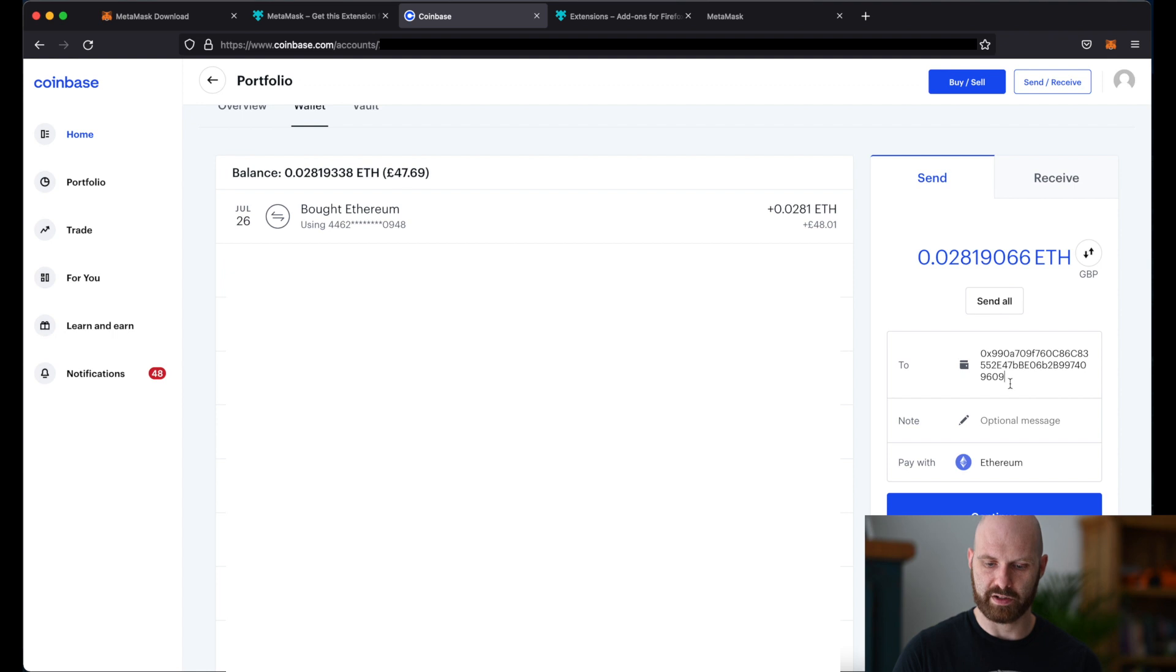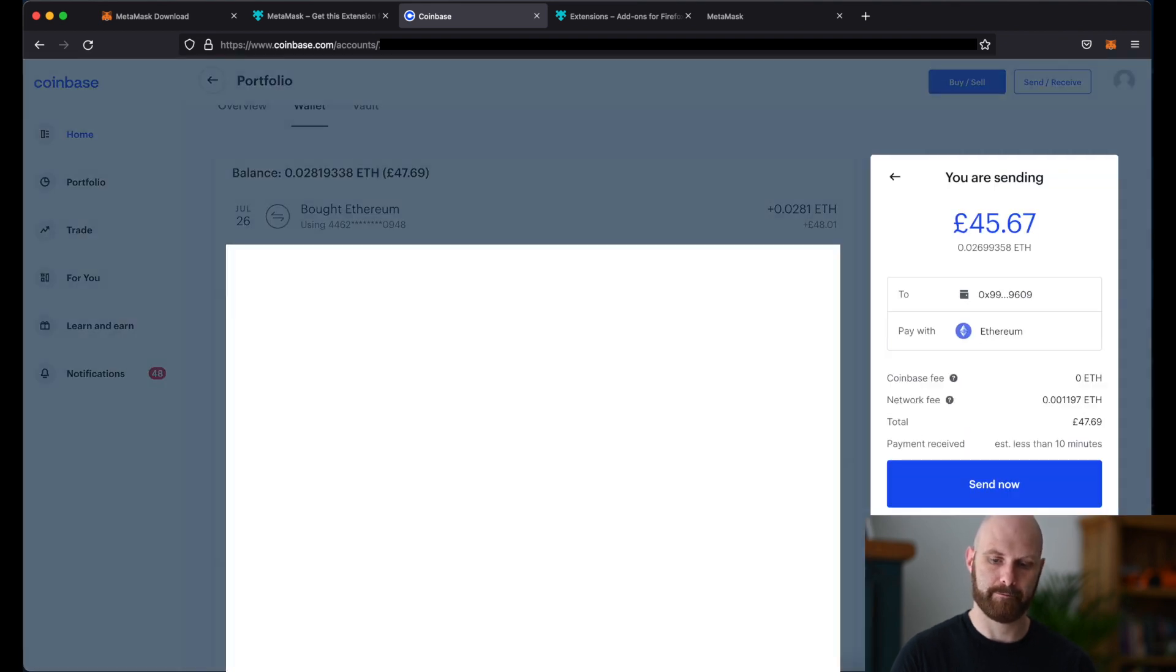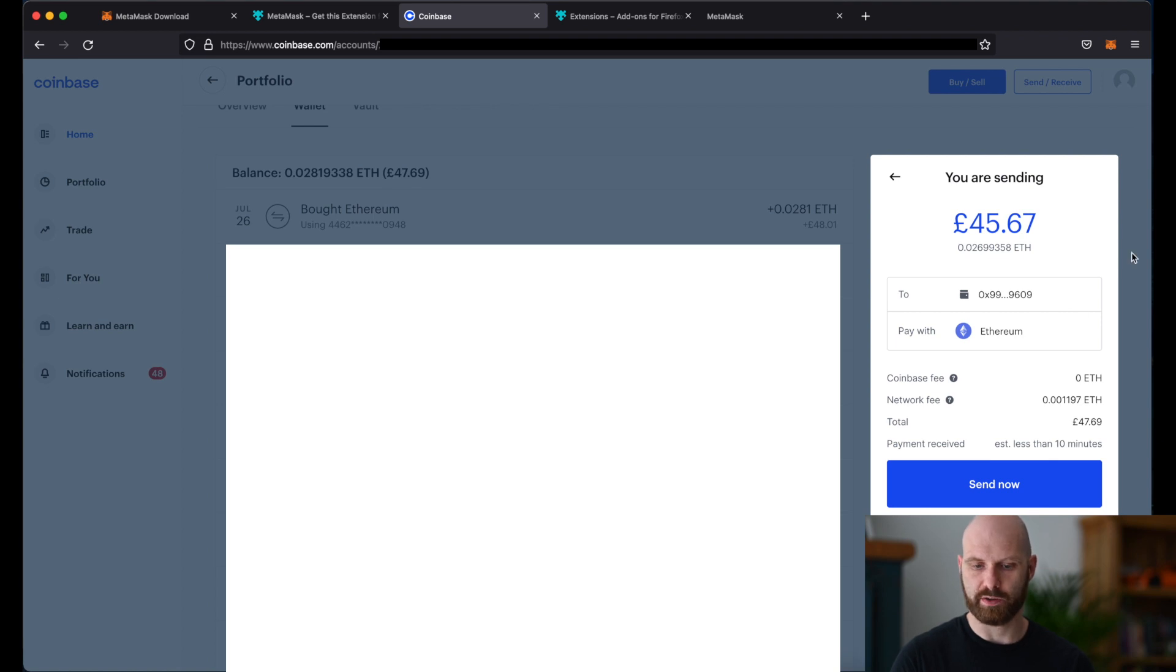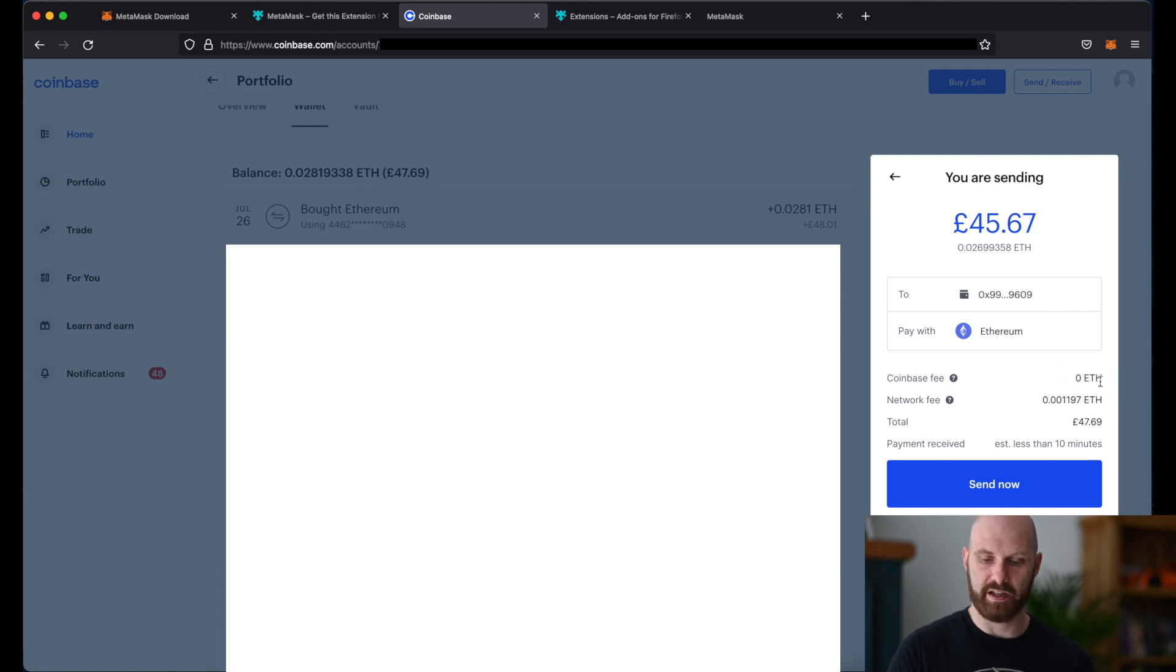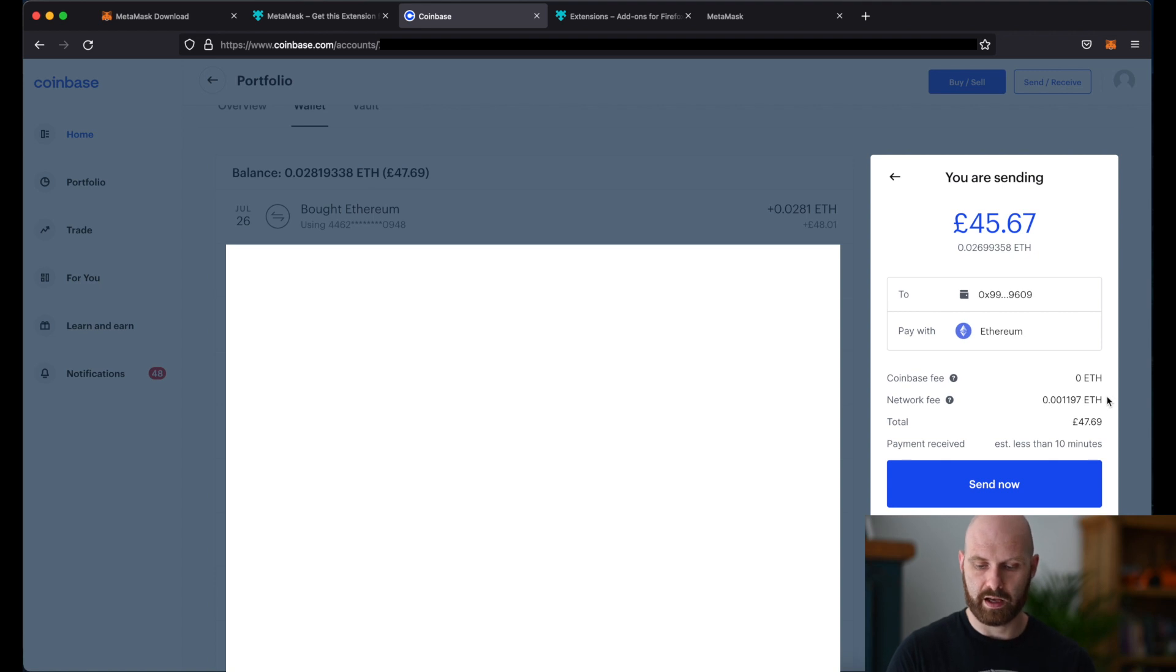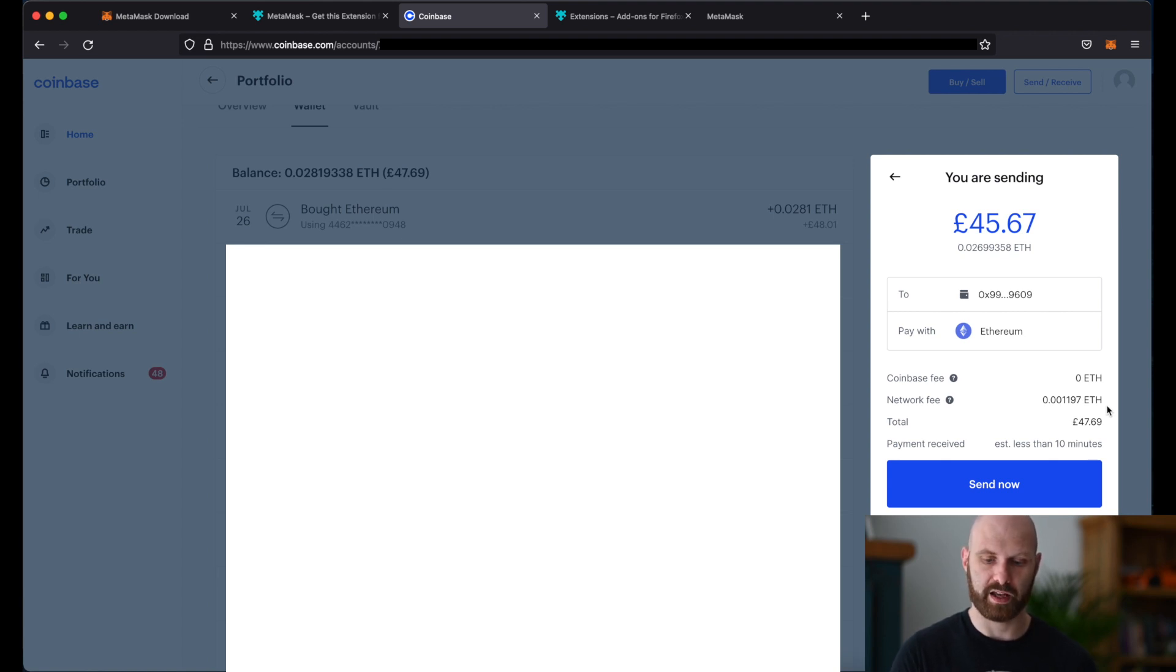So I put my address here, I make sure that I'm sending ethereum, click continue. And here we just have another confirmation window with the amount, address I'm sending it to, and then Coinbase fee in this case it's zero, and then network fee which is gas fee, that's basically fee for any transaction that happens on ethereum network.